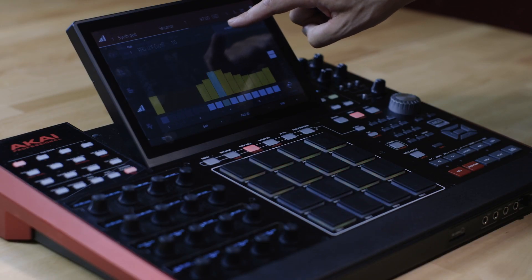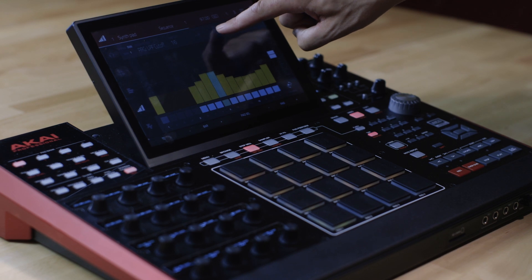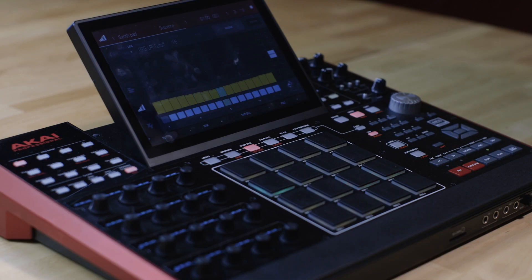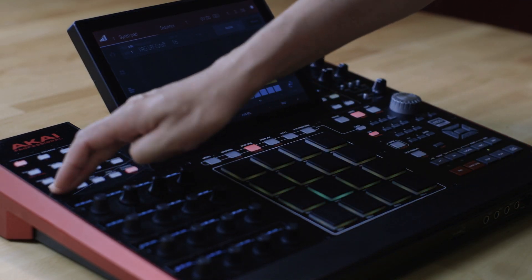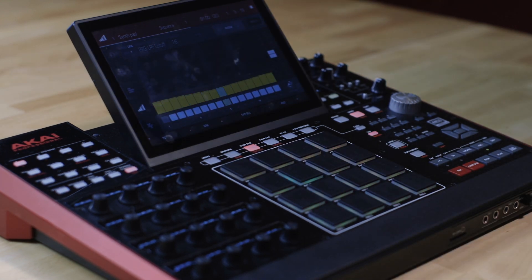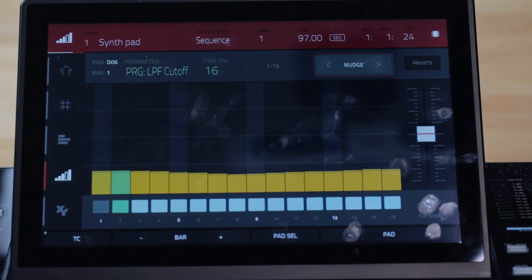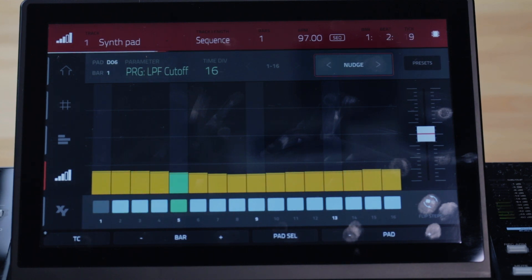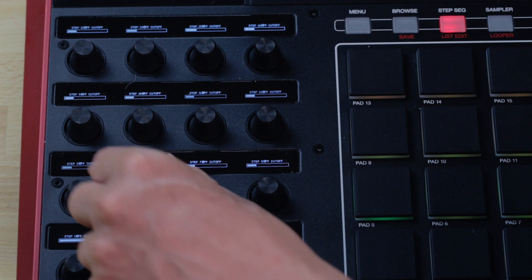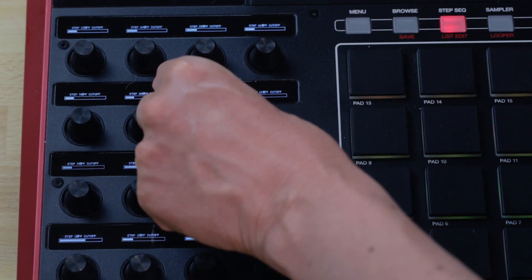The nudge operation is performed at the current timing correct value. The Step Sequencer's Q-Link screen mode emulates a traditional knob-based step sequencer, giving you tactile control of each step. In this example the TC is set to a 16th note and the Q-Links give tactile control of steps 1 to 16, making it easy to tweak a bar's worth of automation.